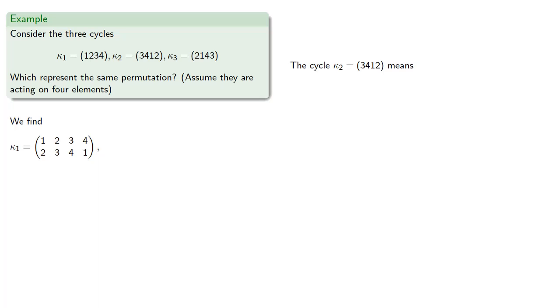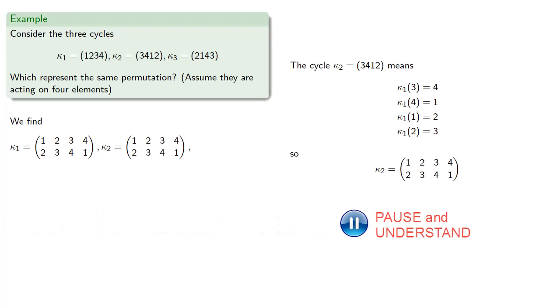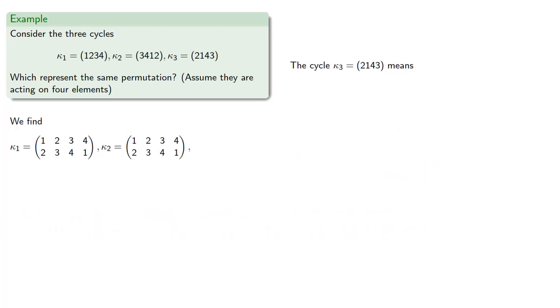This second cycle kappa2: 3, 4, 1, 2 means that 3 goes to 4, 4 goes to 1, 1 goes to 2, and 2 goes back to 3.